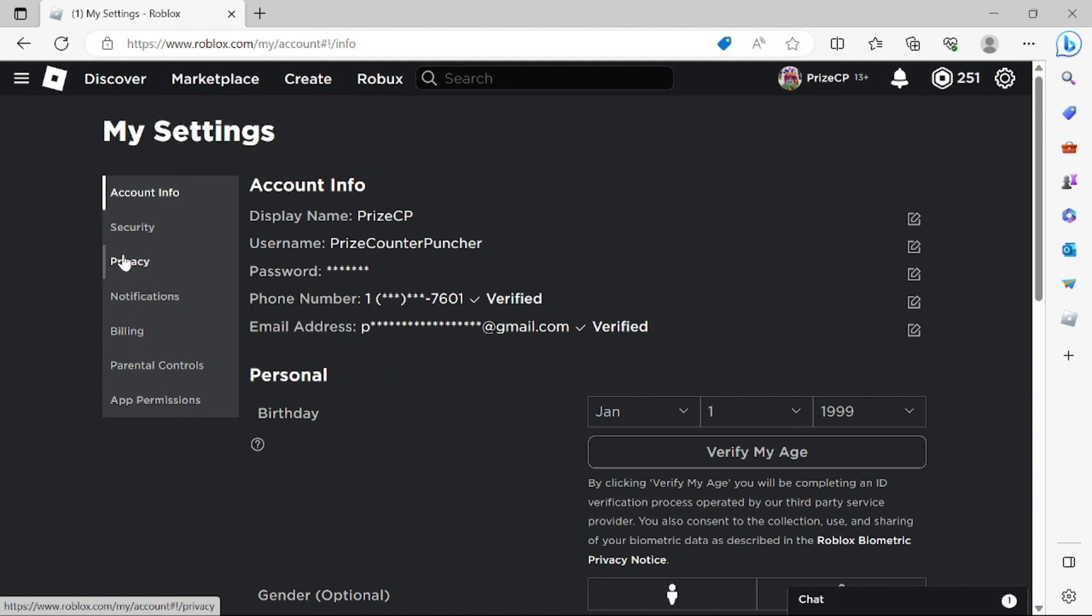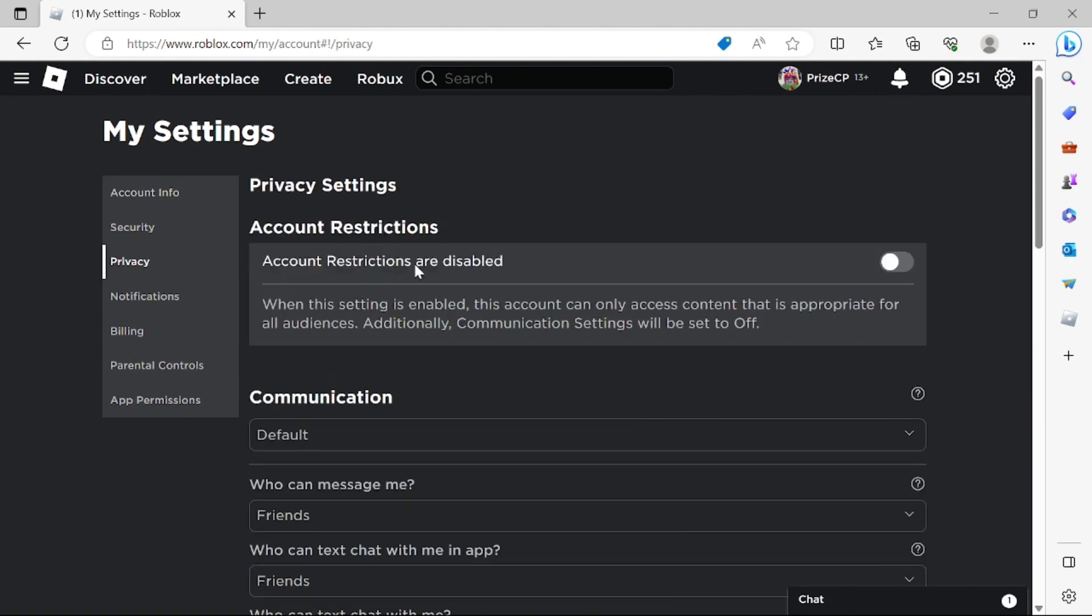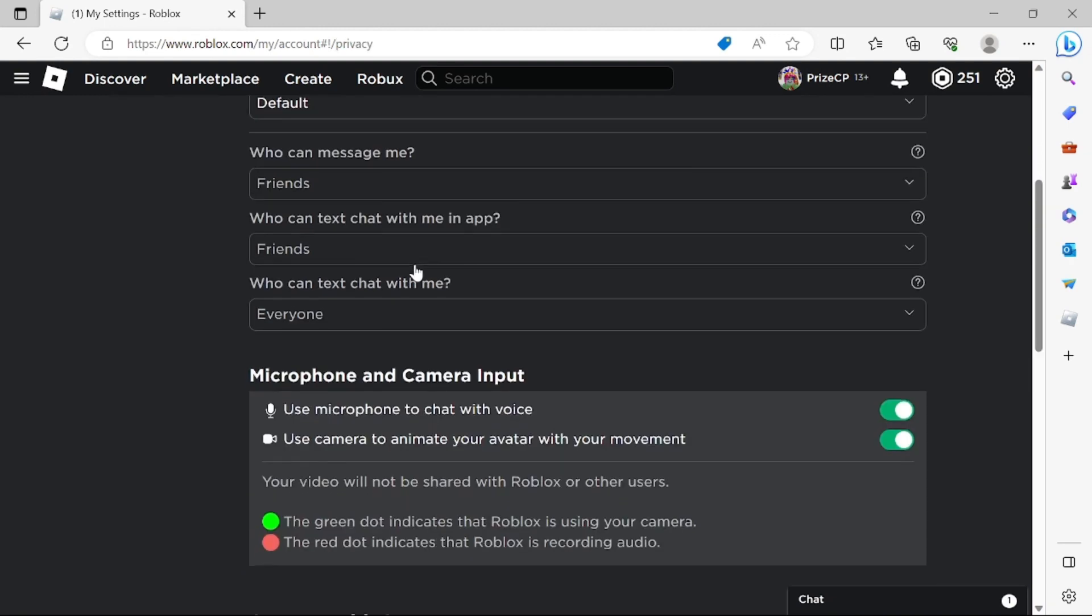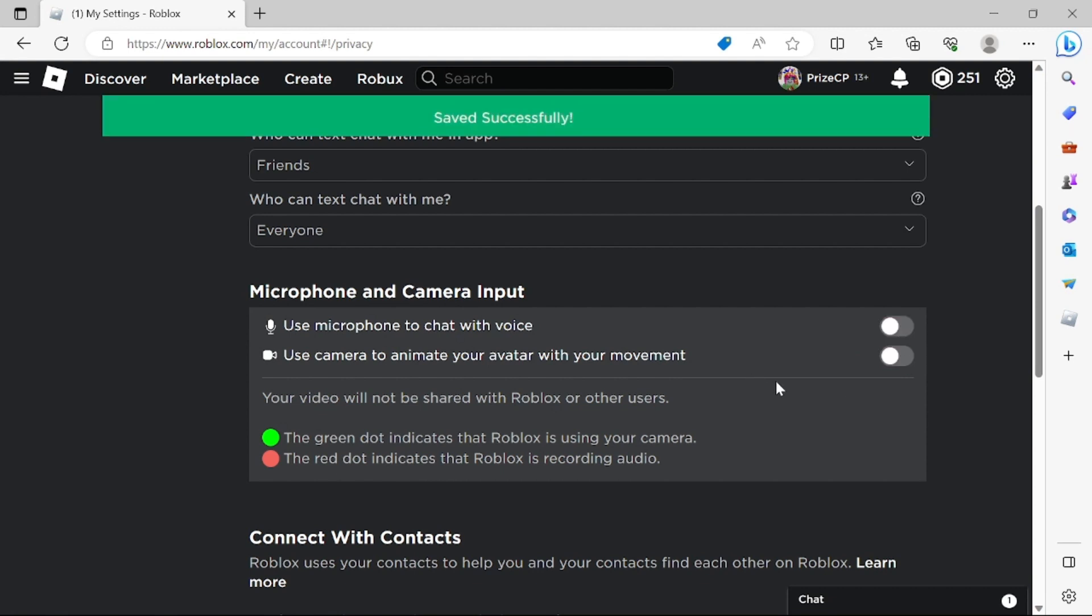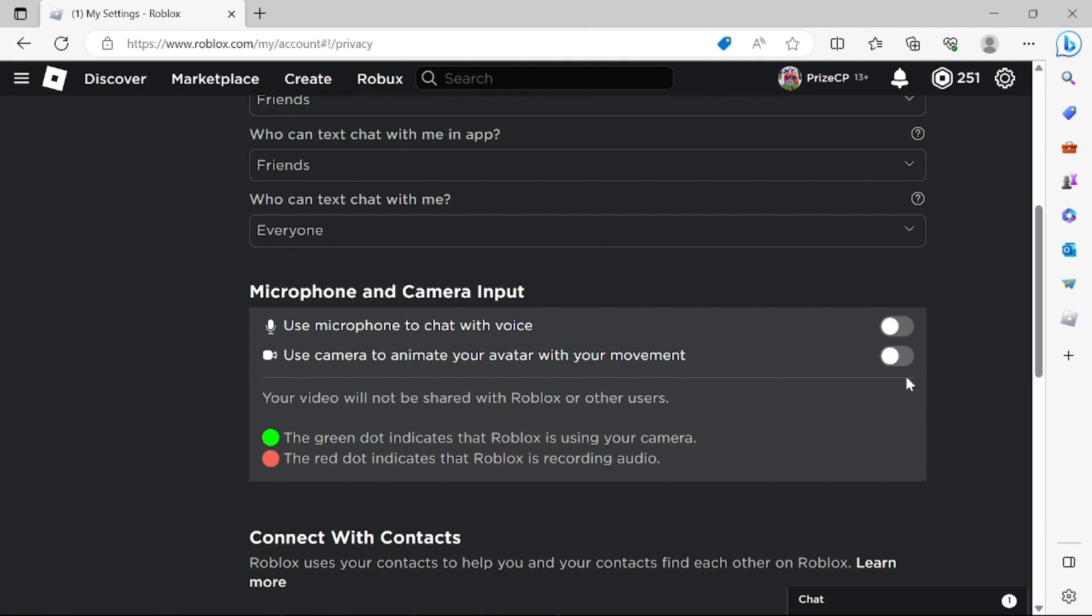Settings, privacy, and scroll down. You want to turn on these two items here. So let's say, for example, you have them turned off right now. When you come in, you want to click on this one right here and click enable.